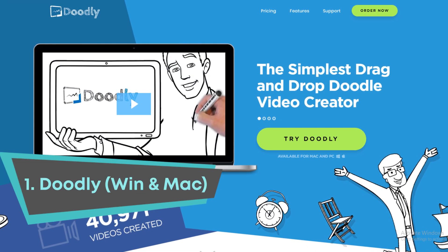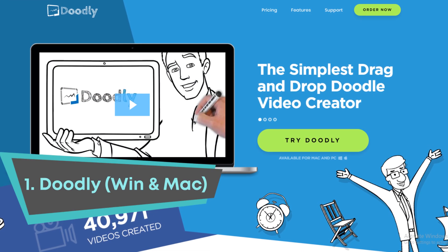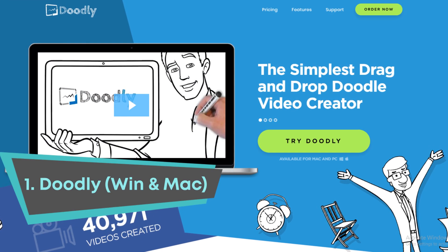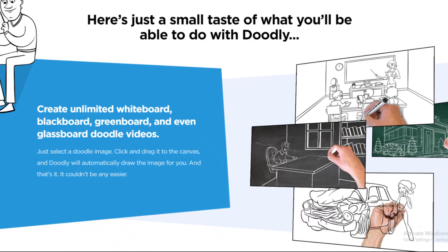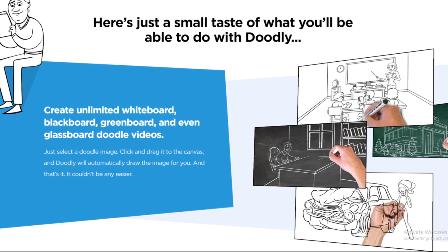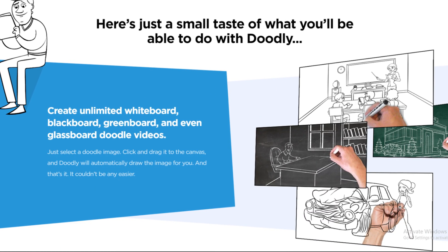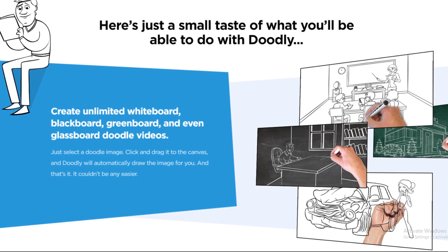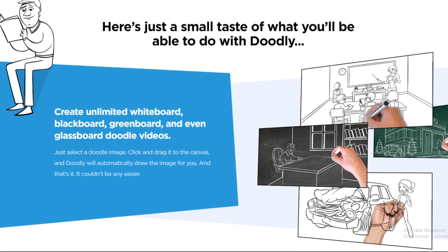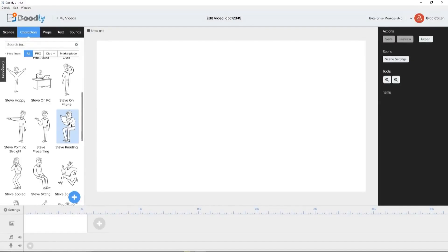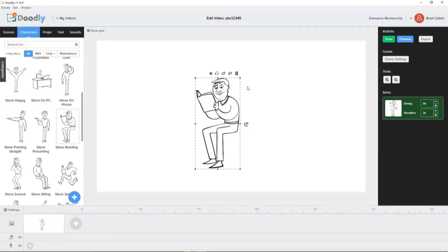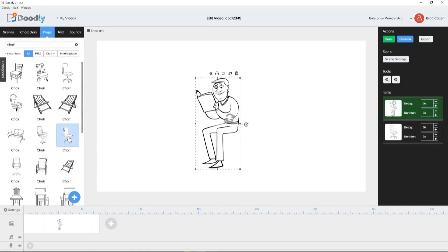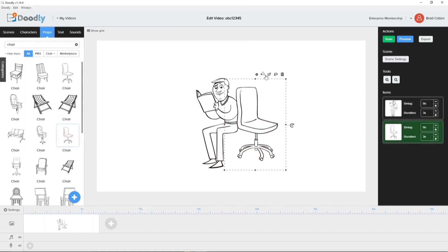First is Doodly. Doodly is a desktop software that allows you to easily create whiteboard, blackboard, greenboard, and even glassboard doodle videos. It's simple to use and requires no coding or drawing skills. Just select a doodle image, click and drag it to the canvas, and Doodly will automatically draw the image for you.